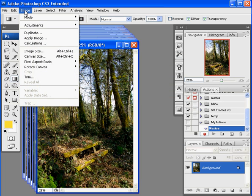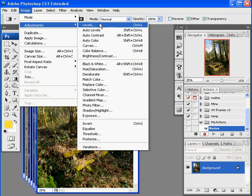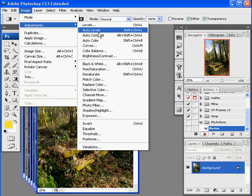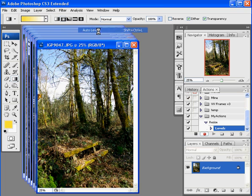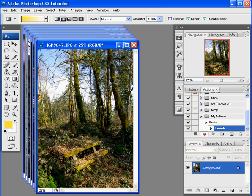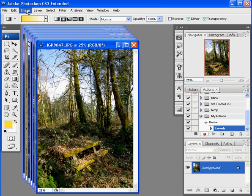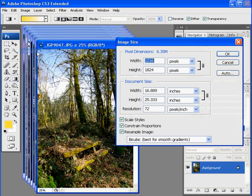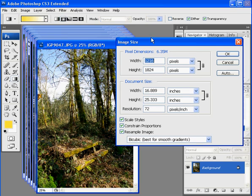Now what I should do, which everybody probably should do, is some kind of a levels adjustment. And I'm going to do an auto levels just to let it take care of whatever needs to be taken care of. Just bring a little bit of pop. Next thing I want to do now is I'm going to actually do the resize.